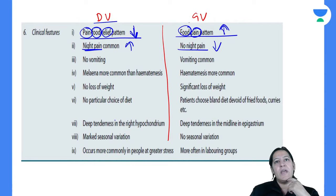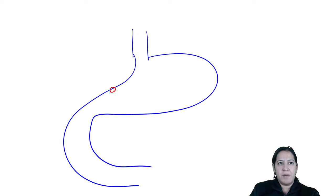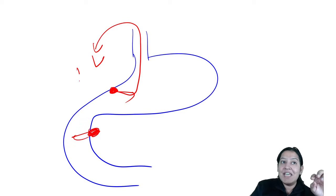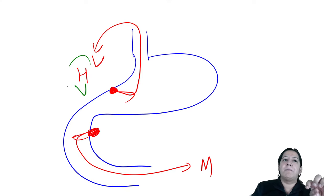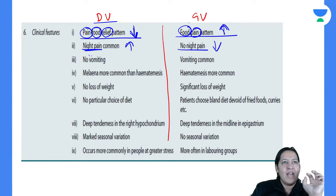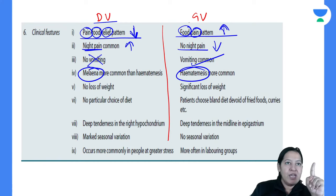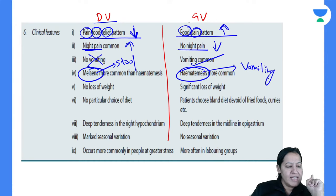Next question: where is vomiting more common, where is hematemesis more, where is melena more? Bleeding from a gastric ulcer will come out in vomiting — that is hematemesis. Bleeding from a duodenal ulcer will come in stools — that is melena. So hematemesis is more common in gastric ulcer and melena is more common in duodenal ulcer. Melena means blood in stool; hematemesis means blood in vomiting.